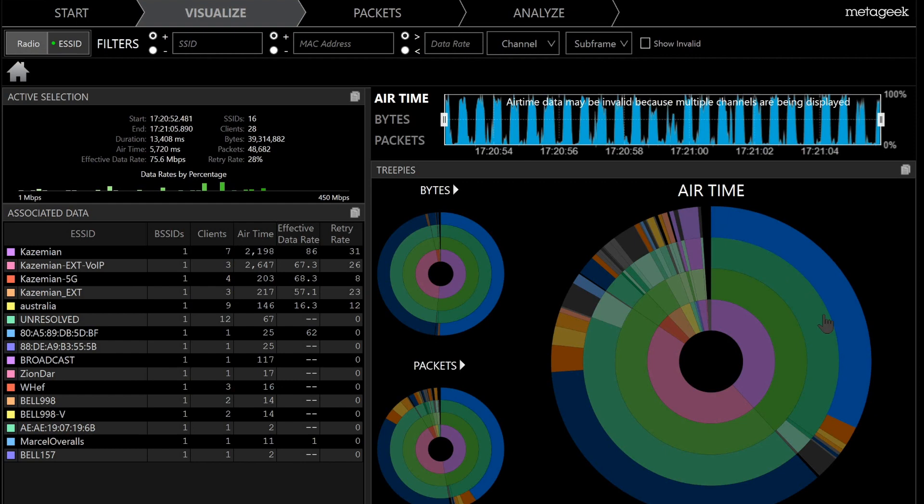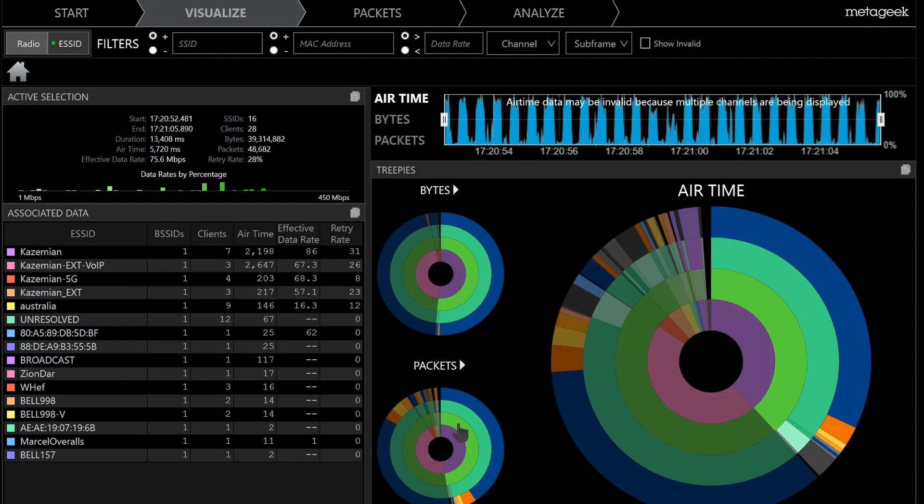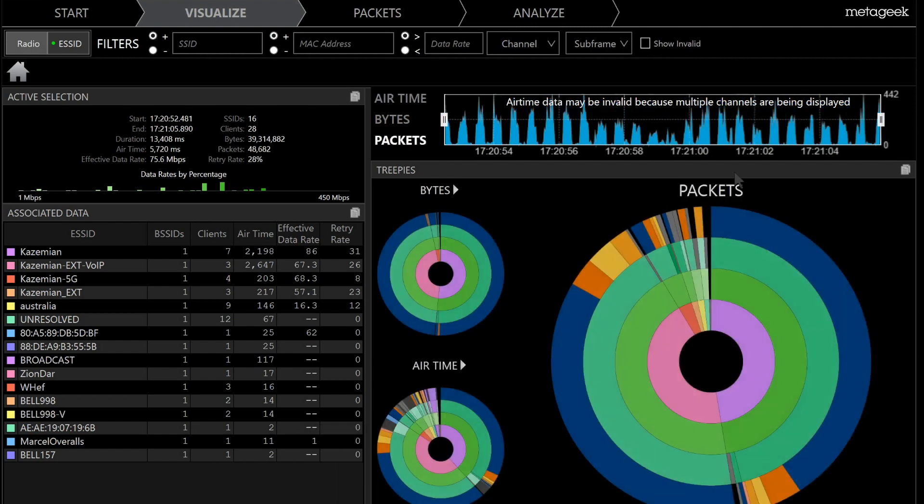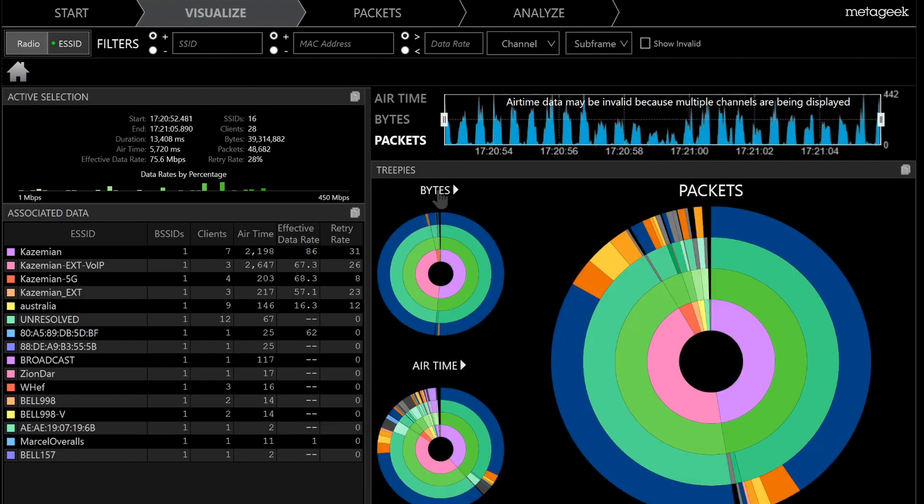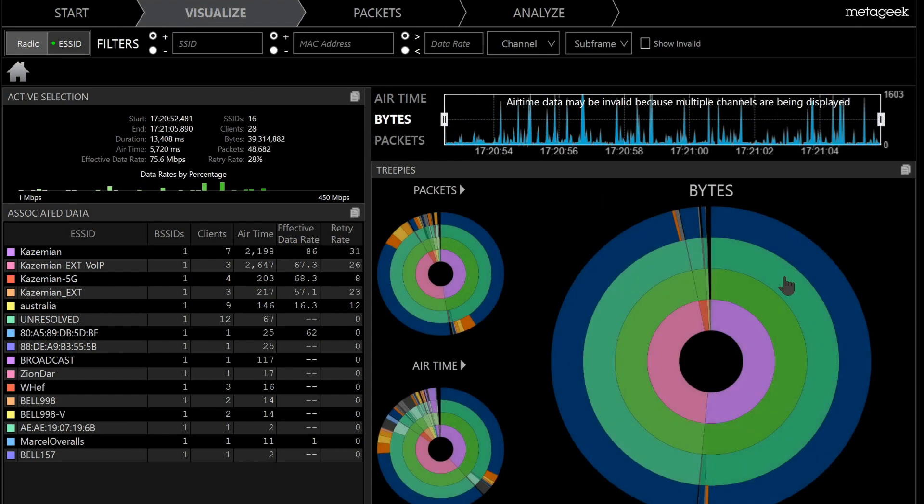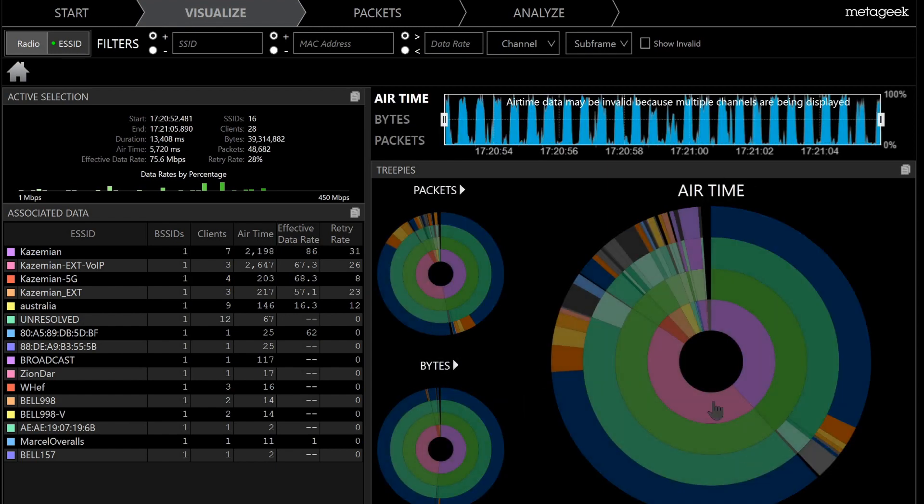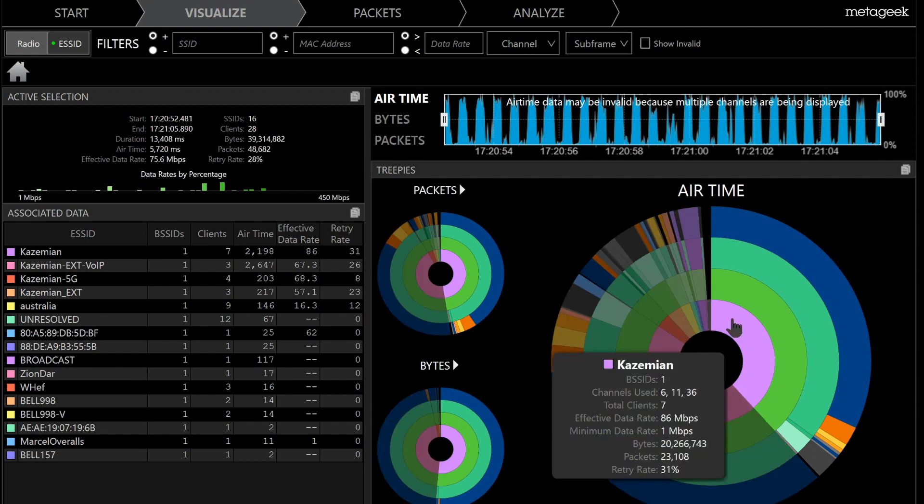And then there are three disks that we have here which are called the pies, and we can switch between the three. So if we want to select the packet one, then the packet will become here. If you want to select bytes, it will be here, or airtime is selected here.